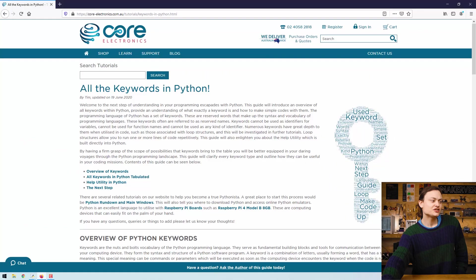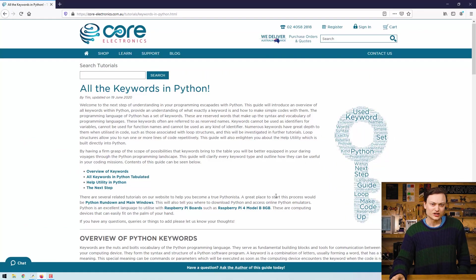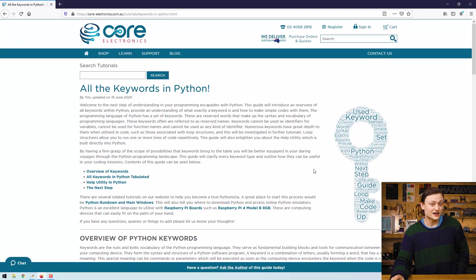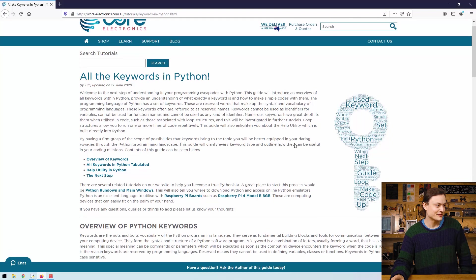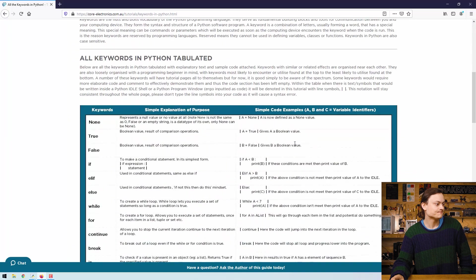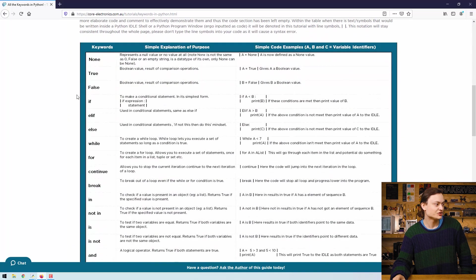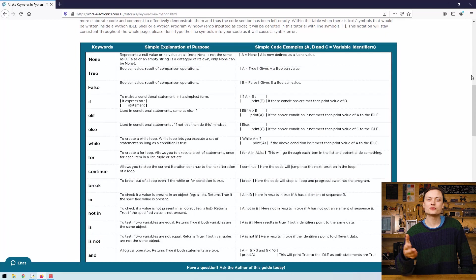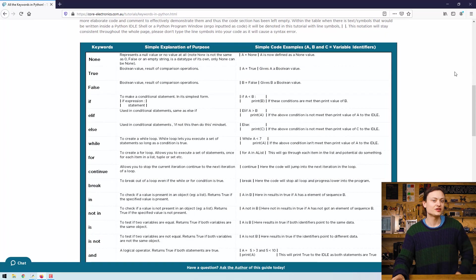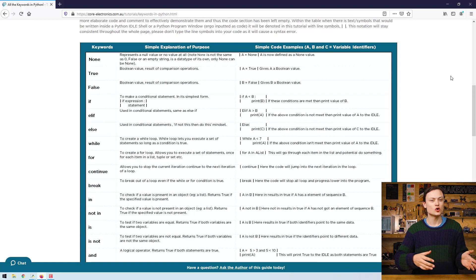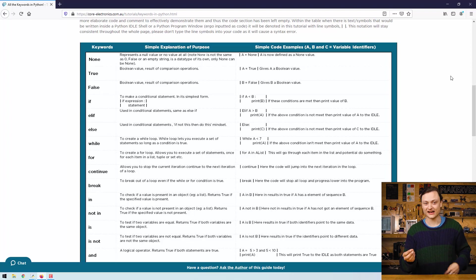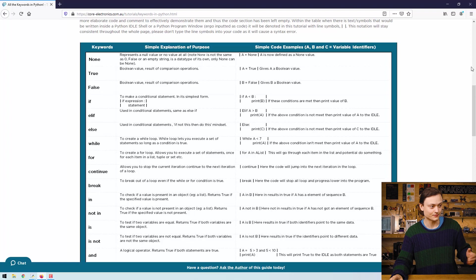Starting off, let me introduce you to the reference piece on our Core Electronics website. This over here will give you a table of every keyword in Python and a description of their purposes in layman's terms which can be found right here. They're also loosely organized with a programming beginner in mind, with keywords most likely to encounter or utilize found at the top whereas the keywords least likely to be found or utilized down at the bottom.